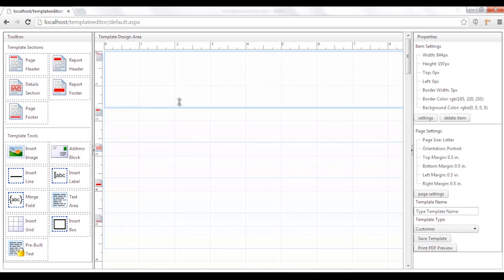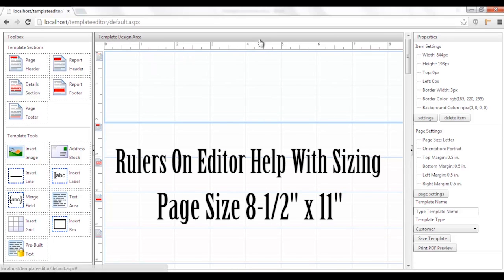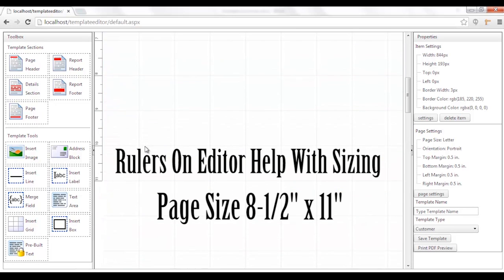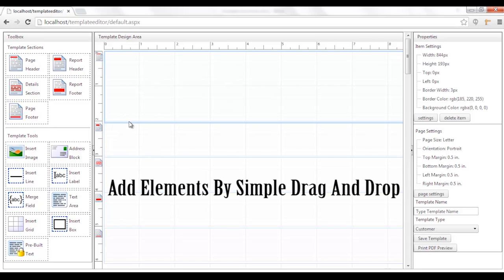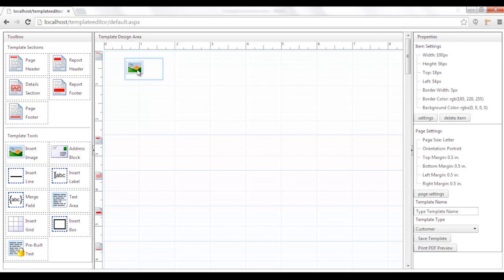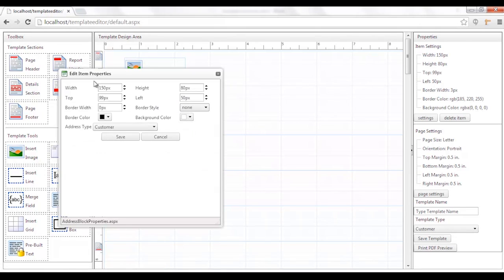The first one we'll look at is the page header section. When dragged onto the report surface, it will create a page header section in your document — and this will be printed at the top of every single page of the template you create for your customer. The next section is a report header, which is printed on the first page underneath the page header but only on the first page. Then you have the details section, where things such as product items or customer appointment details go. We have a footer that goes at the end of the report, and a page footer at the bottom of every page. These five different sections control the pieces of output of your template.